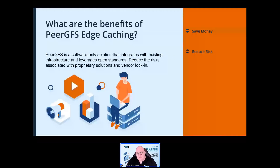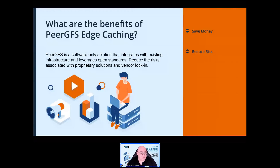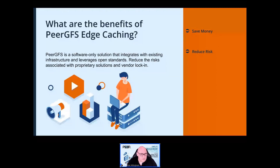Reduce risk: if you decide to stop using Peer GFS, there's nothing to migrate — all of your files are still accessible in the normal way. If you were using edge caching, it would make sense to rehydrate the files at the edge first, or give users access to the central master servers, as otherwise you'd be left with stub files. This is different from some other companies who store all your files in their cloud — if you stopped using their gateway, you wouldn't have access to your files anymore, which is not great if you're trying to maintain data sovereignty.